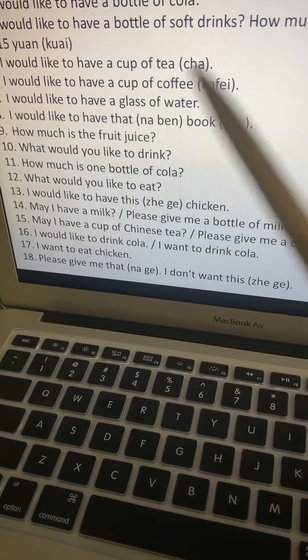Number sixteen: I want to eat chicken. Wo, yao, chi, ji.